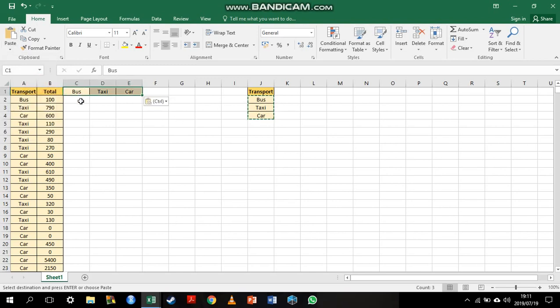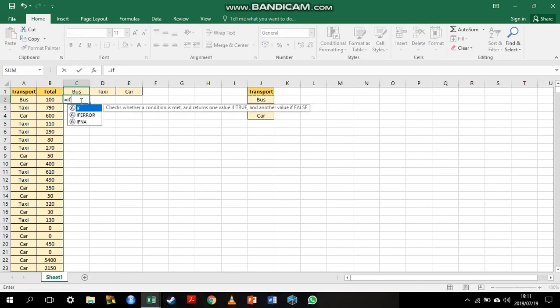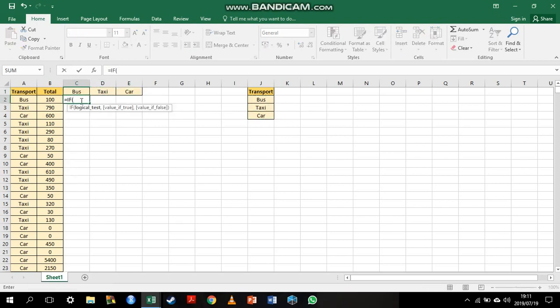Now, my next step is to get the data from column B into columns C, D and E based on the mode of transport. For that, I'm going to use an if statement. I'll start by saying if the value in column A is equal to bus, I'm also going to fix it onto that column so I have an absolute reference there.